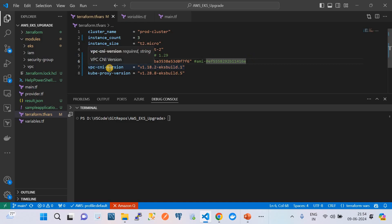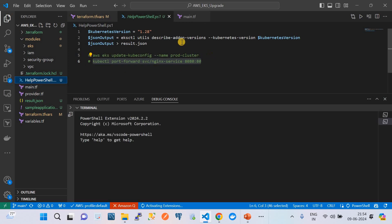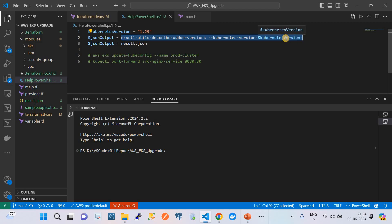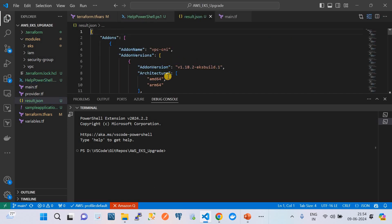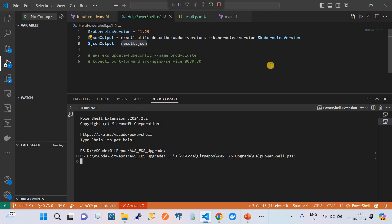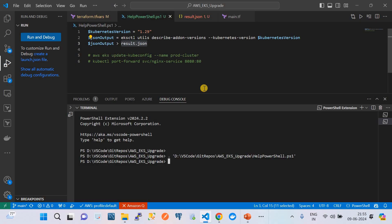We also need the respective VPC CNI version and kube-proxy version. To get these values, I have a PowerShell script. What you need to do is run this script with the version changed to 1.29. It runs an eksctl command and generates a result.json file containing the information on the respective add-on versions suitable for the EKS version. This result.json file contains the compatible add-on version information.